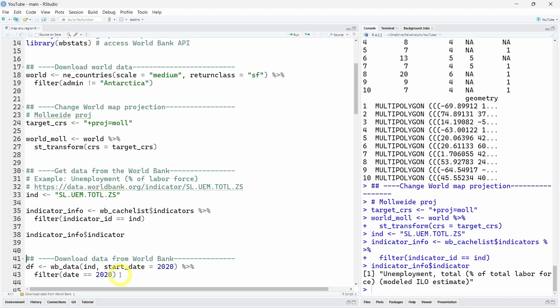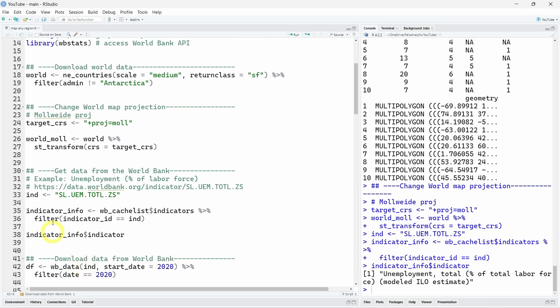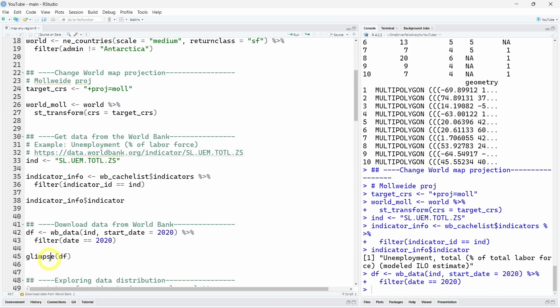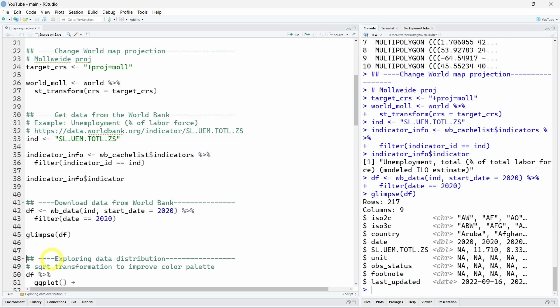To download this specific indicator, it's easy. You just use a wb_data function from this wb stats package. You put the indicator unique identifier and you can choose for example here the start date. So I choose 2020 and I decided to keep only this date for our tutorial. So if you want to have a glimpse of the data set you can use the glimpse function. And here we see we have a data set of nine columns on 217 rows with the ISO codes. These are unique identifiers for each country of two letters for ISO two code and ISO three codes. As you can see it's three letters for each country.